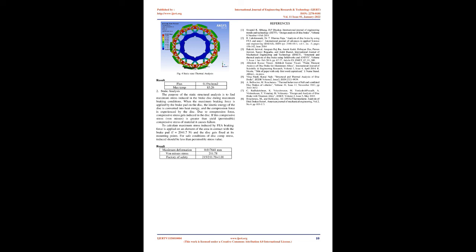To calculate maximum stress induced by FEA, braking force is applied on an element of the area in contact with the brake pad, F equals 2041.7 N, and the disc gets fixed at its mounting points. For safe conditions of disc, compressive stress induced should be less than permissible stress value. Result.